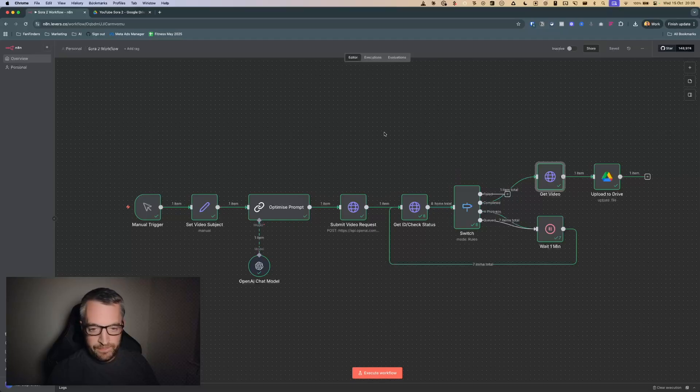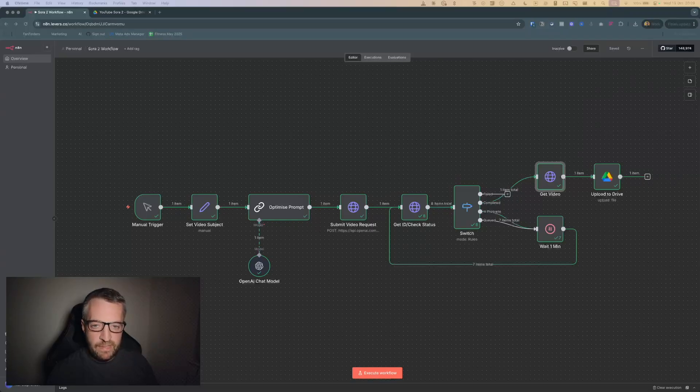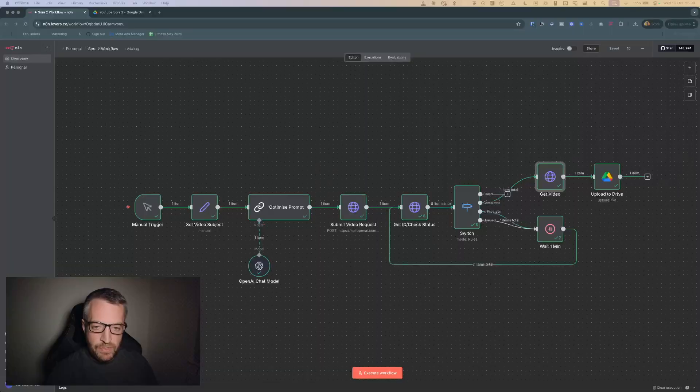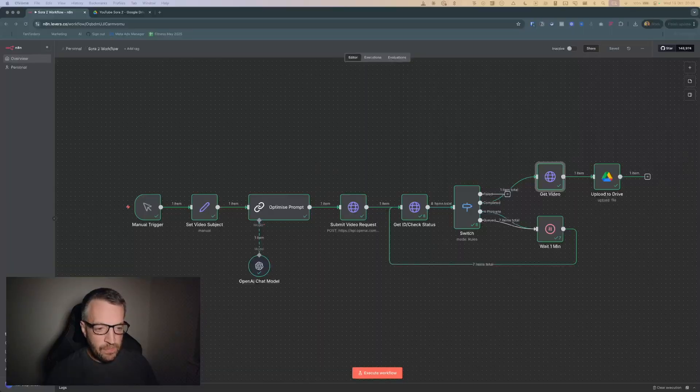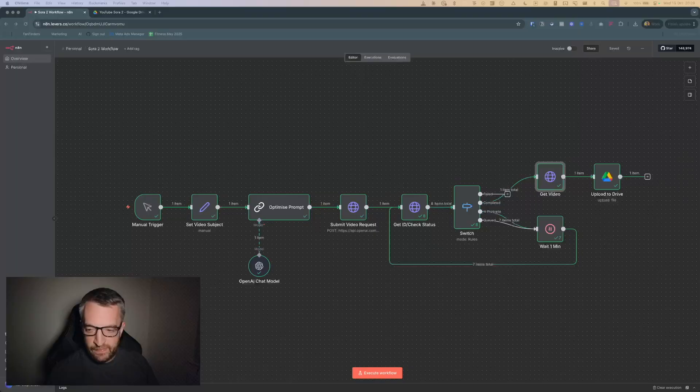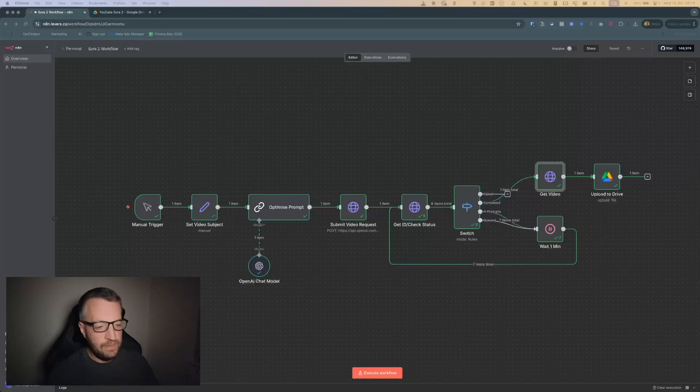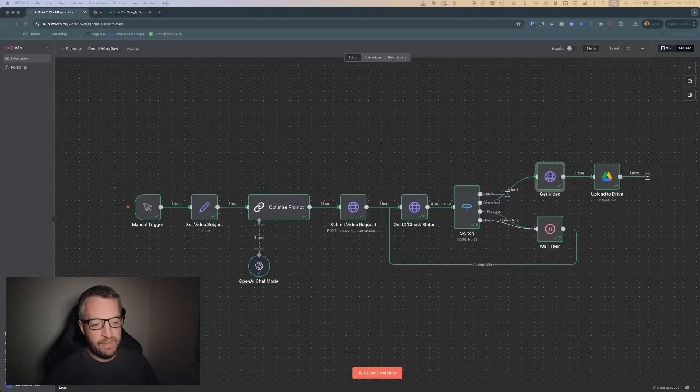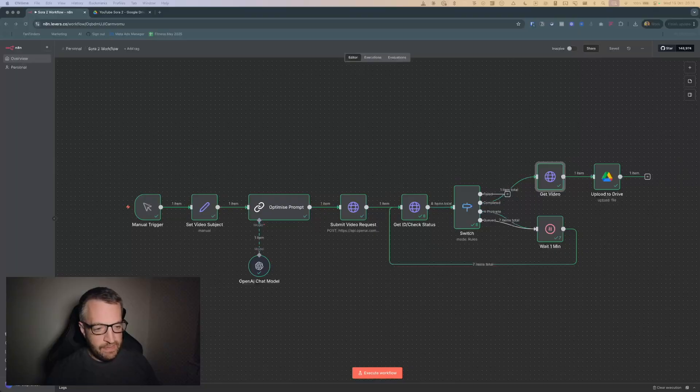As I said, I'll make this template available for everyone down in the description or YouTube comments, so everyone can take this for free, and it's really simple to set up. You just need an n8n account, an OpenAI API key, and that's basically it.